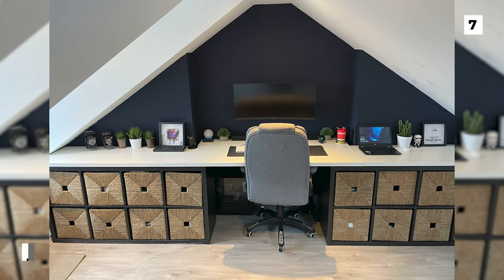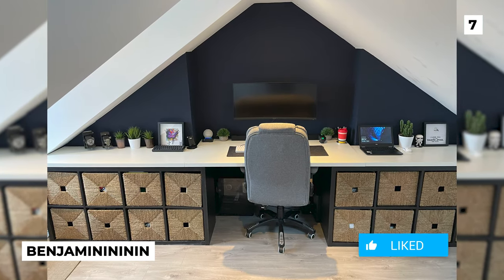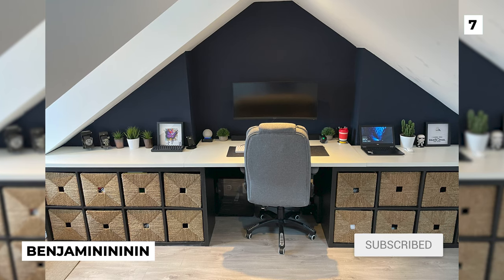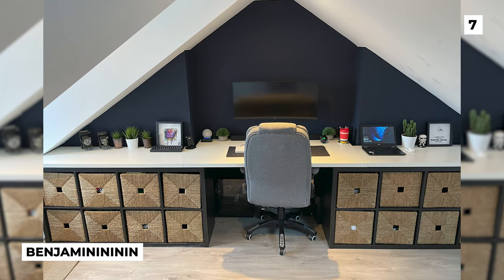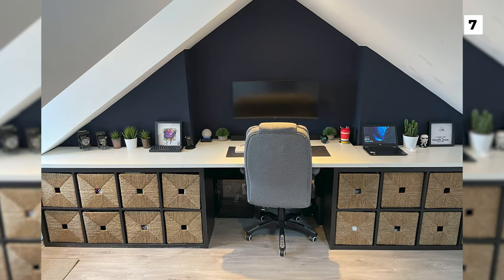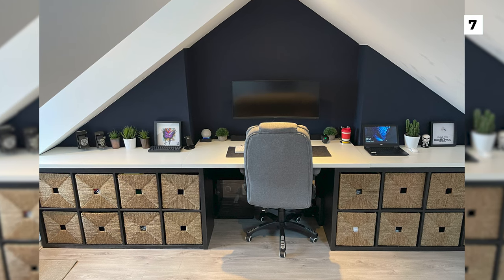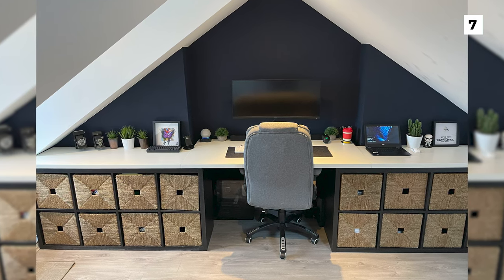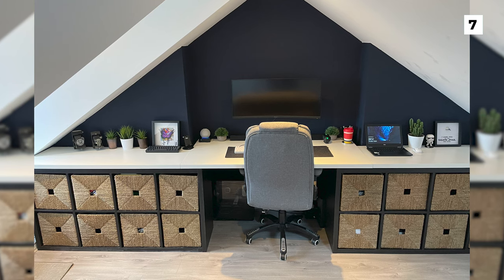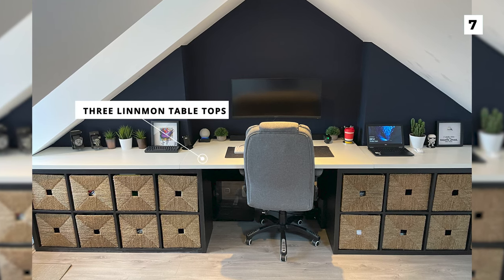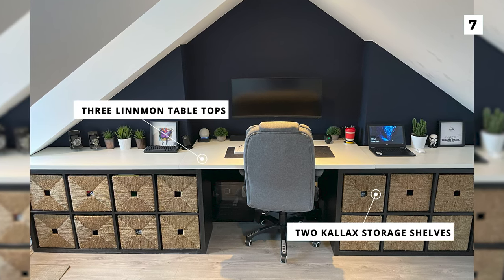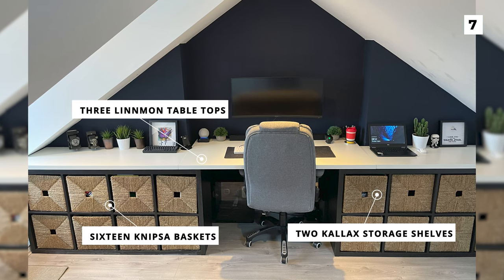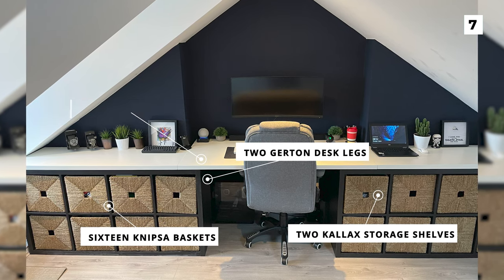This next setup from Benjaminininin is certainly eye-catching. It's really cool to see a setup taking advantage of an A-frame room, and it also helps accentuate how unique that desk really is. The desk is made out of three Linmon tabletops, two Kallax storage shelves, 16 Nipsa baskets, and two Girton desk legs.